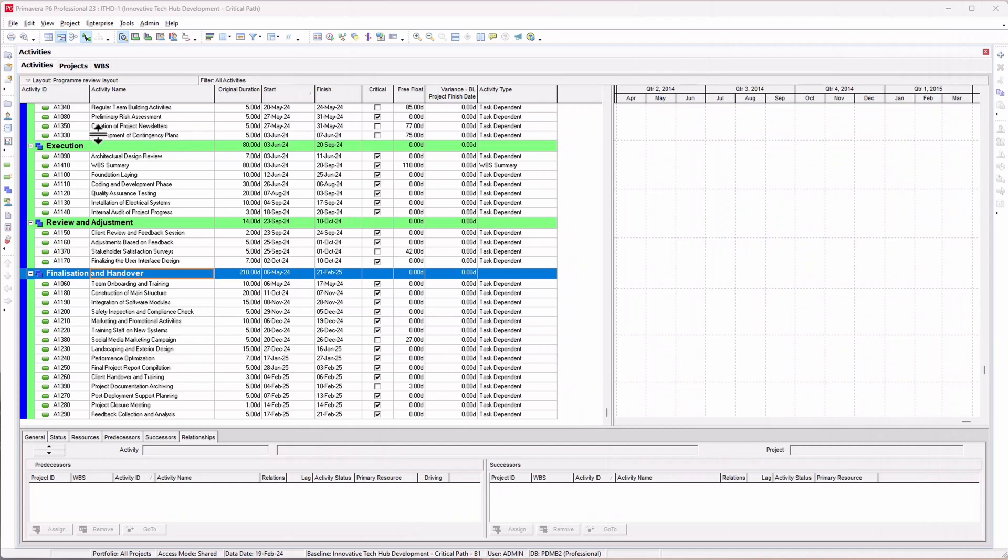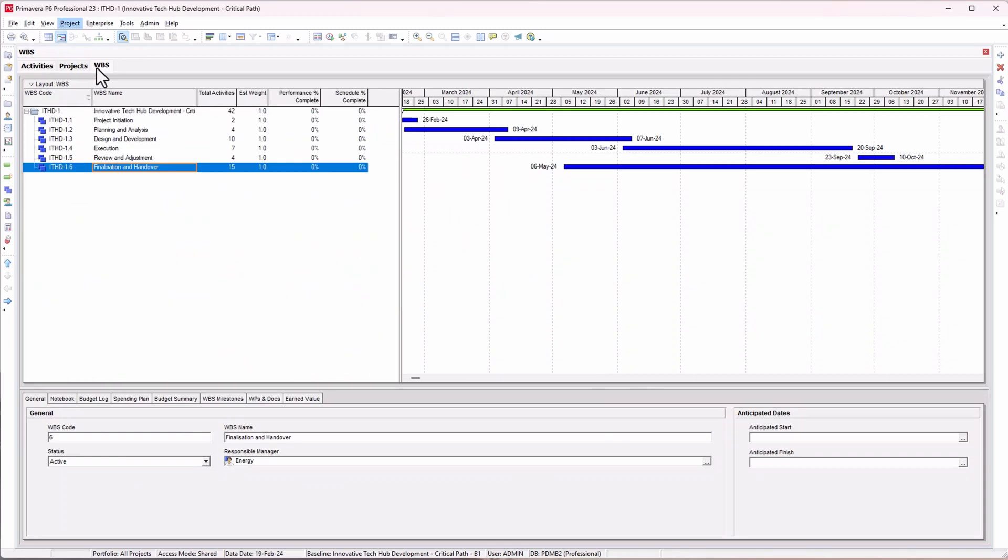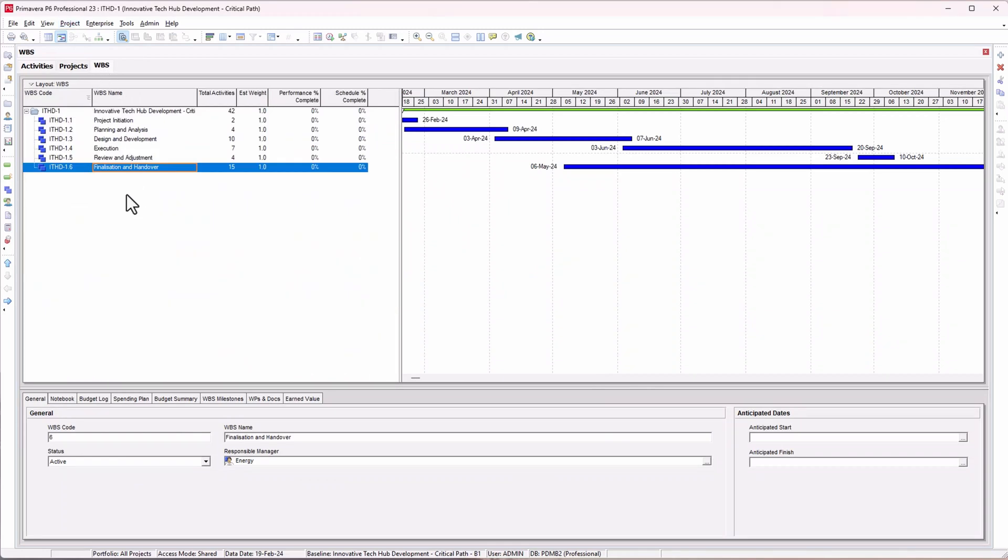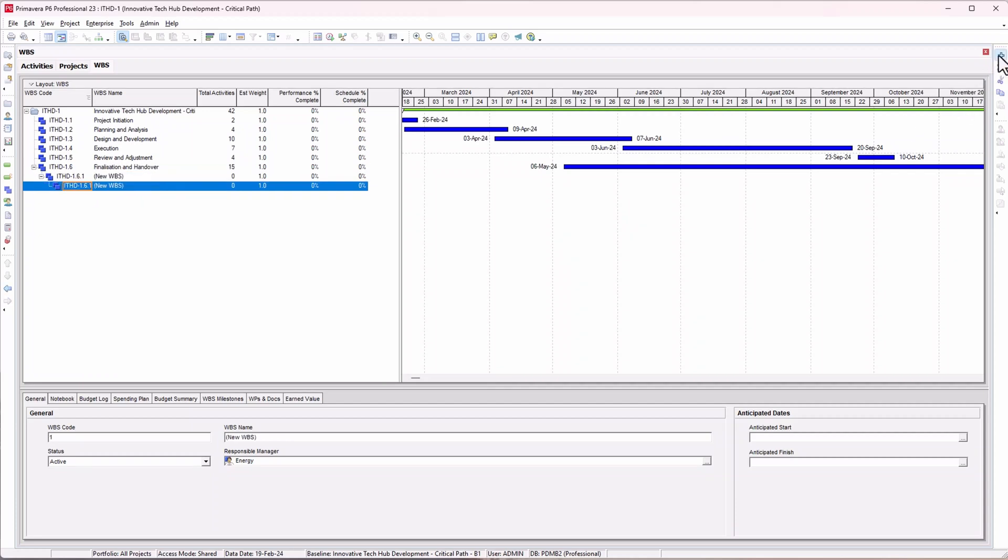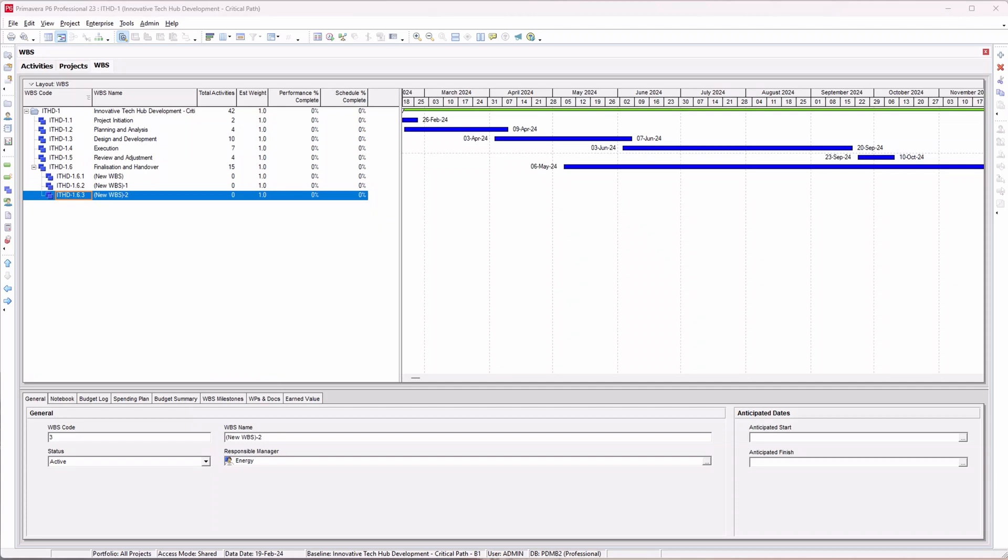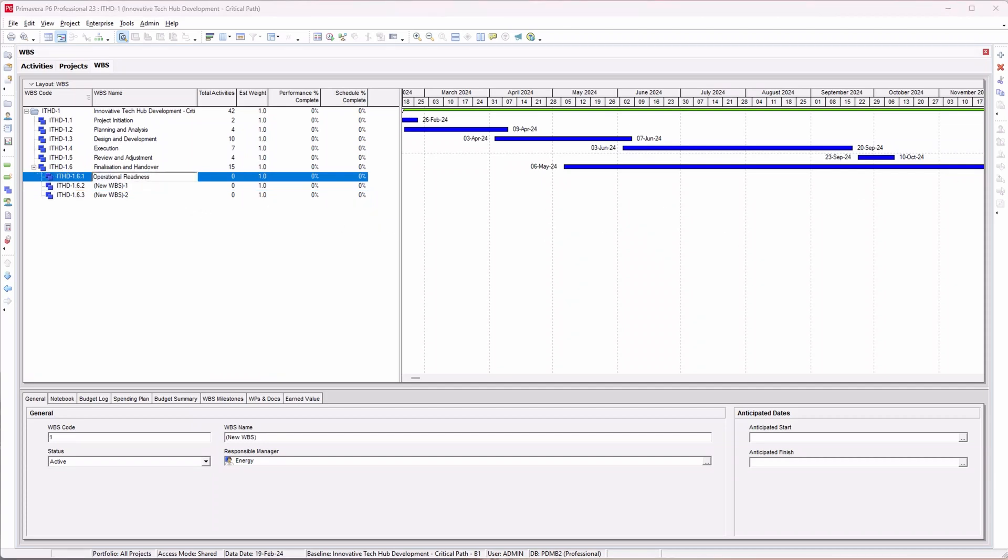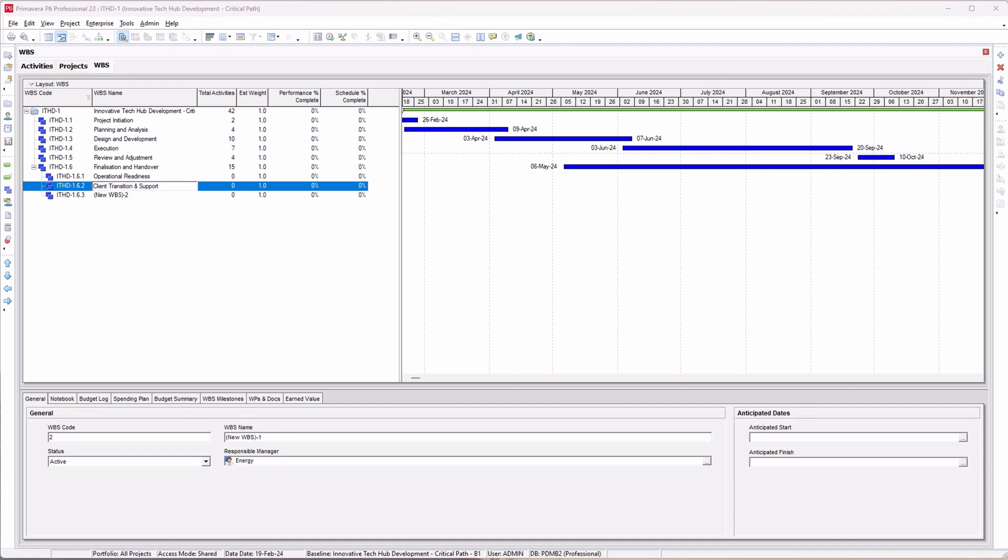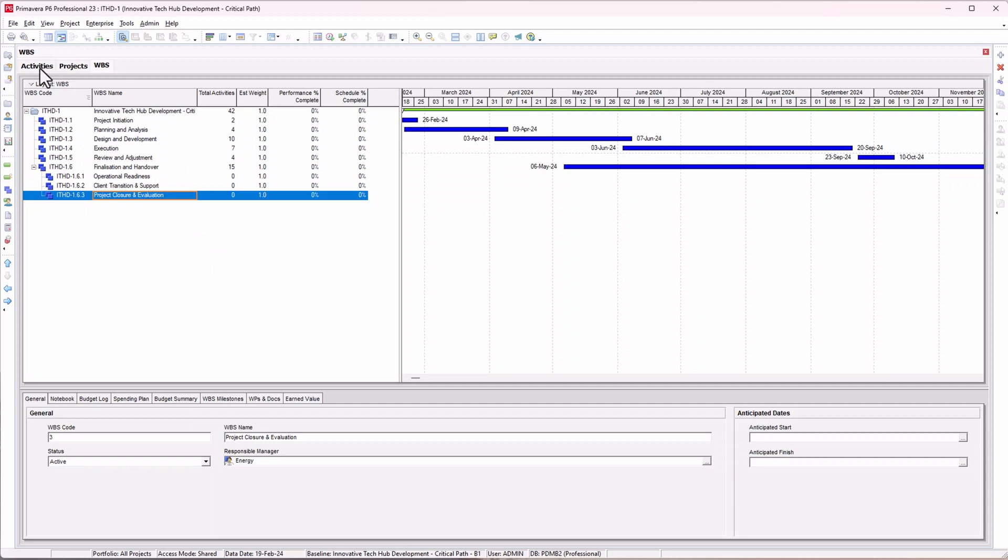What I need to do is press the WBS icon or go to Project and click on WBS to take you to the WBS view. I want to add those WBS to this final activity. Click on these three times, then move the WBS to the left so they're on the same level. Copy and paste the names: client transition and support, and project closure and evaluation. I've got my three WBS here.